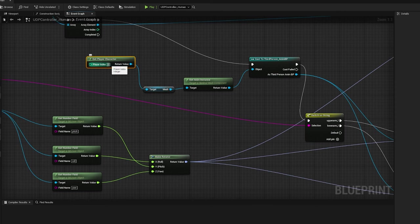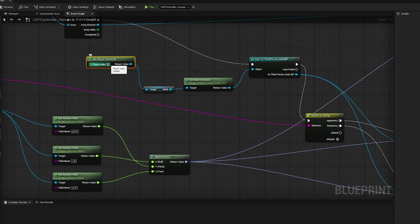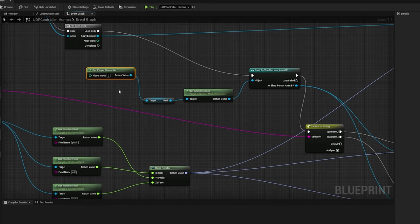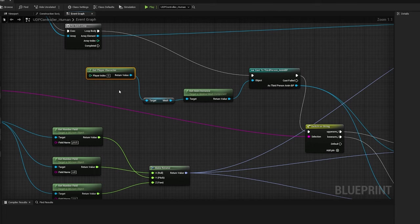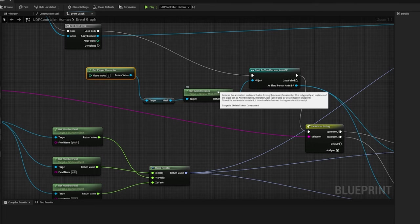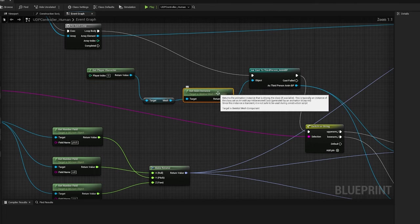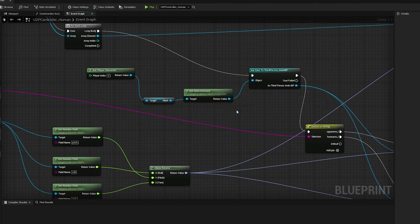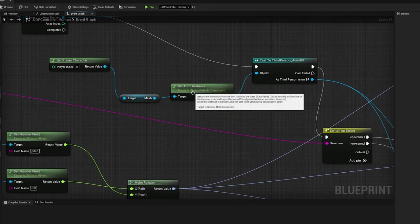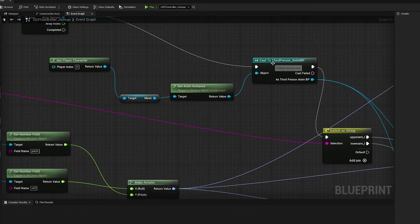Here I have chosen by default 0 index. From the getPlayerCharacter get the anim instance, which I have casted to third-person anim blueprint event. The third-person anim blueprint node is an event. So I have linked the execution with for each loop.